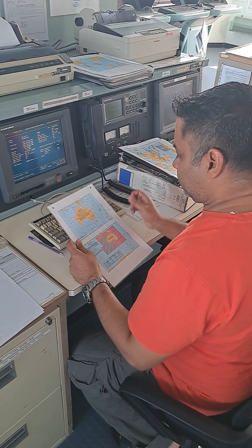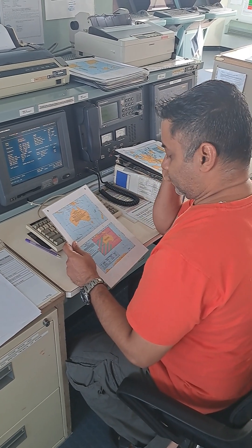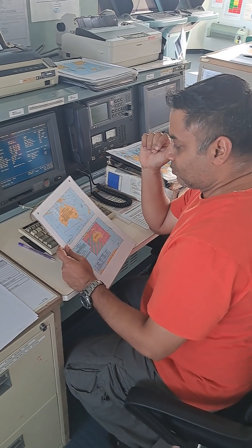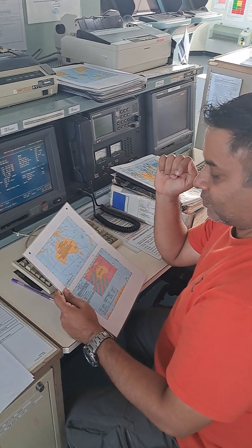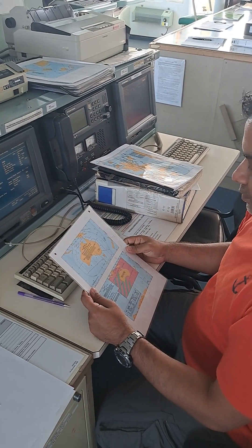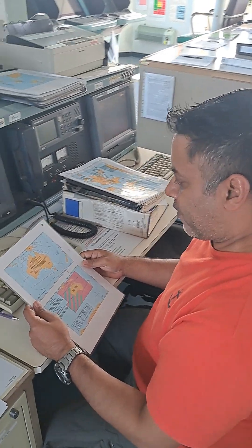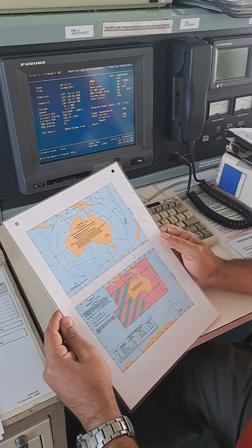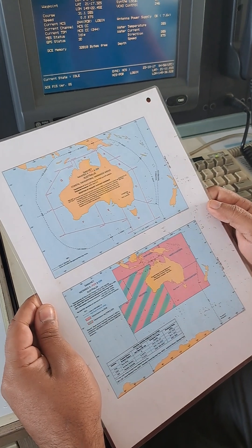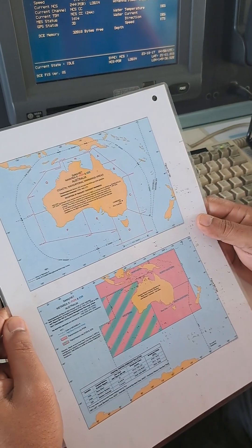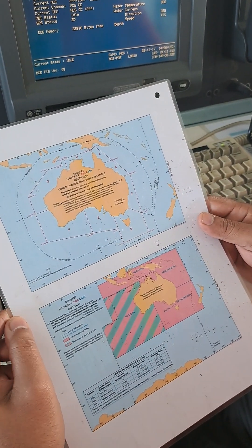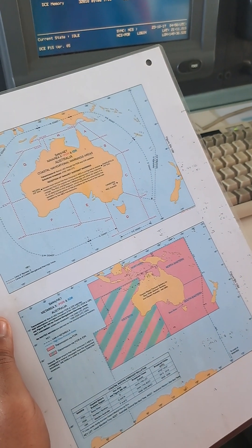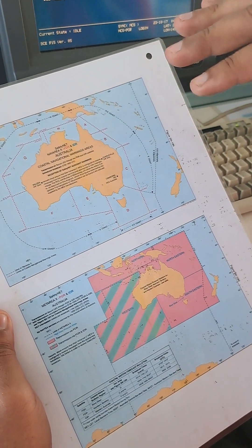Good day guys, this is your captain Mark Antony, and with me is second officer Clayton Antony. He will now demonstrate about this INMARSAT SATSI setup. We are presently in Australia, so we need to set a SATSI to get NAV warnings, because Australia only uses SATSI and not NAVTEX.